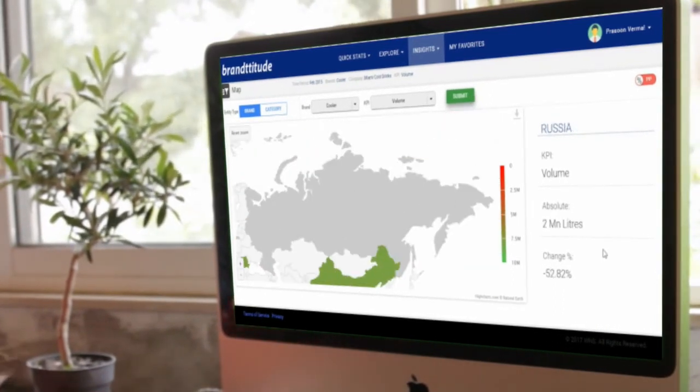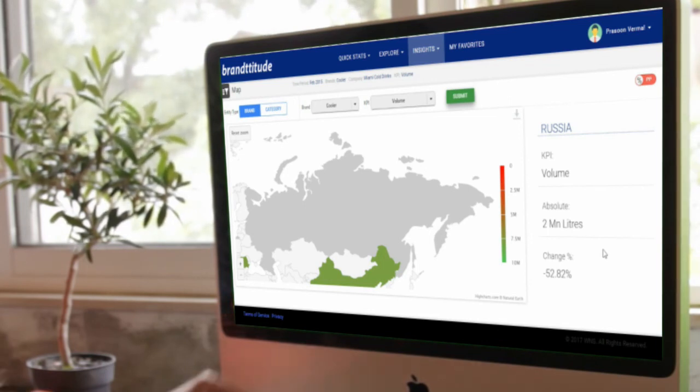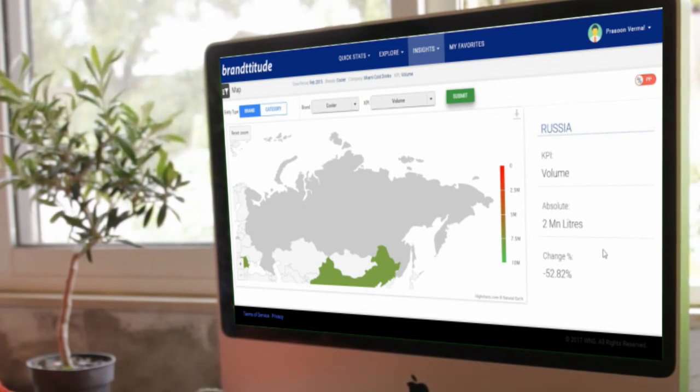So this is what the product offers as of now. Stay tuned for many more features. Thank you.